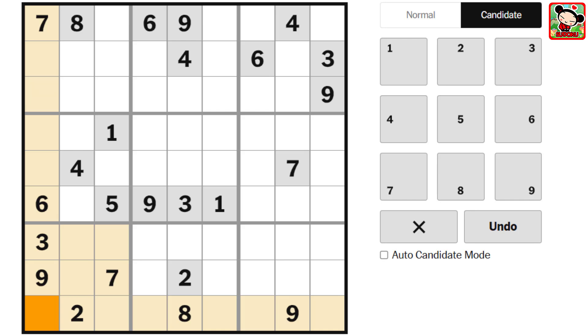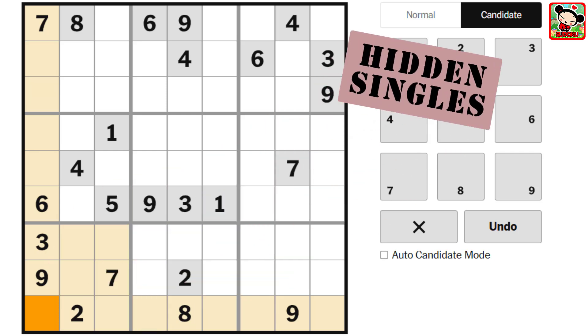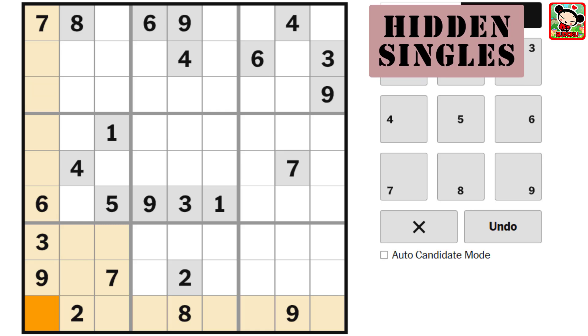Hello everyone, and welcome back to the Puzzle Game Channel. Today we're diving into a key strategy for solving Sudoku puzzles: finding hidden singles, pairs, triples, and even quadruples.